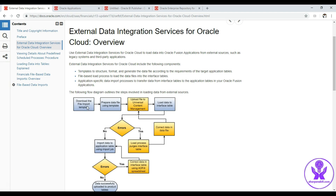The very first step is to download the file import template from fusionappsoer.oracle.com. Then we fill data in the template and generate the zip containing the CSV data file. We take that zip and upload it into the UCM server — the Universal Content Management server. Then we submit a scheduled job called 'Load Interface File for Data Import' to import the data into the interface table. If that succeeds, we submit another program called 'Import Journals' to move data from the interface table into the application table.